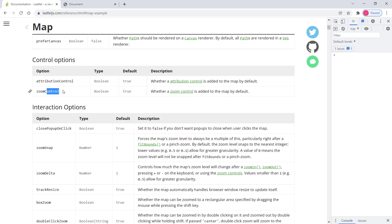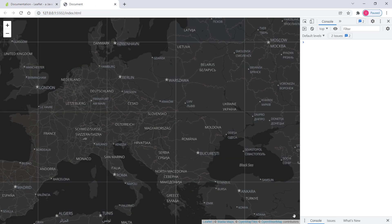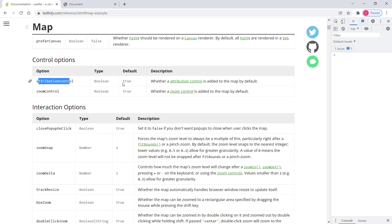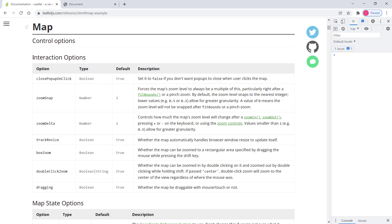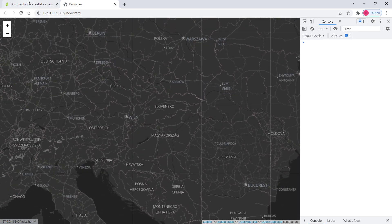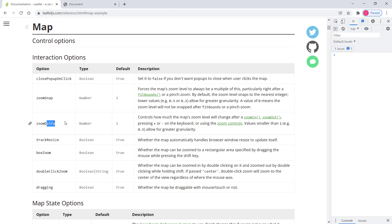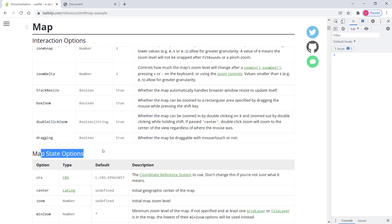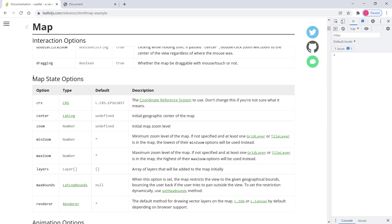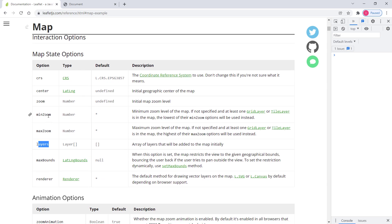Then we have control options like attributionControl and zoomControl, which are set to true by default. Setting them to false hides them from the map. We also have interaction options like zoomSnap and zoomDelta, which control zoom granularity — for example, setting zoomDelta to 0.1 makes zooming very incremental rather than jumping full levels. Then there are map state options including center, zoom, and layers, which we've already used.